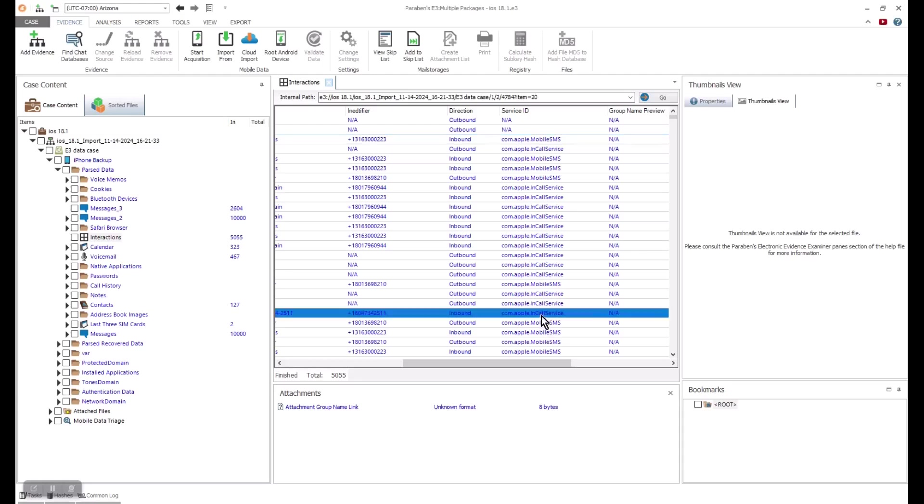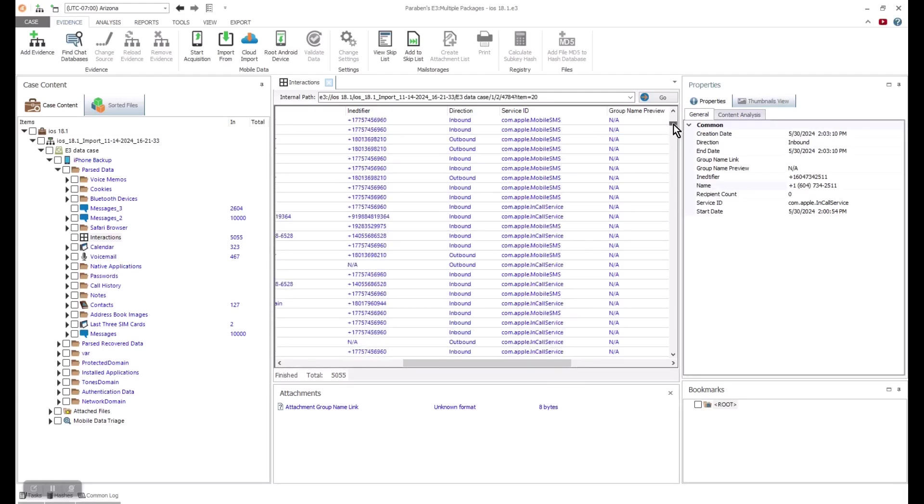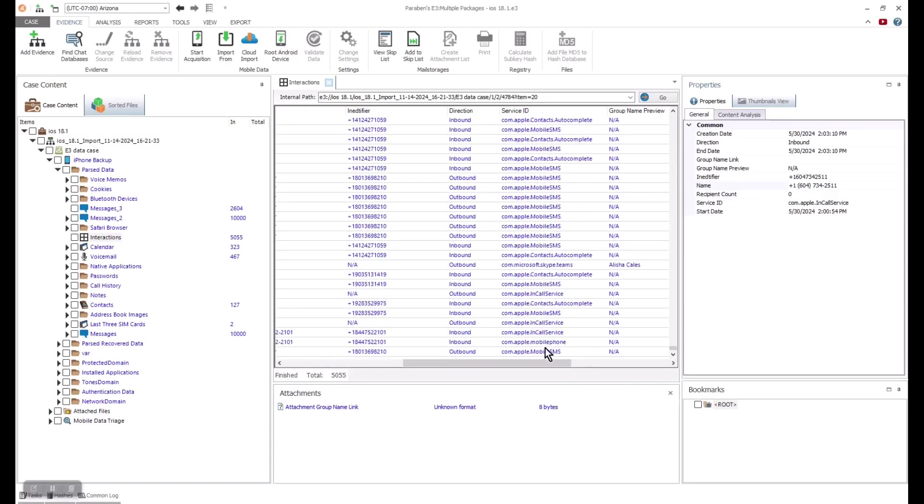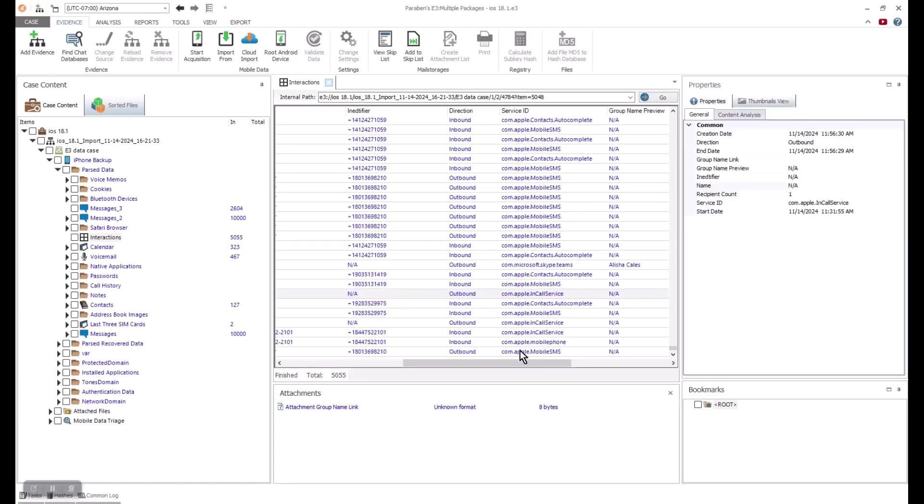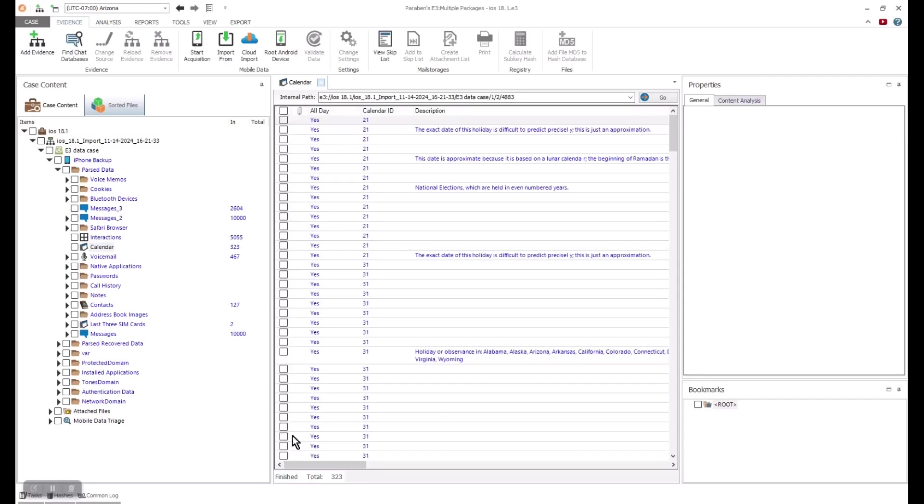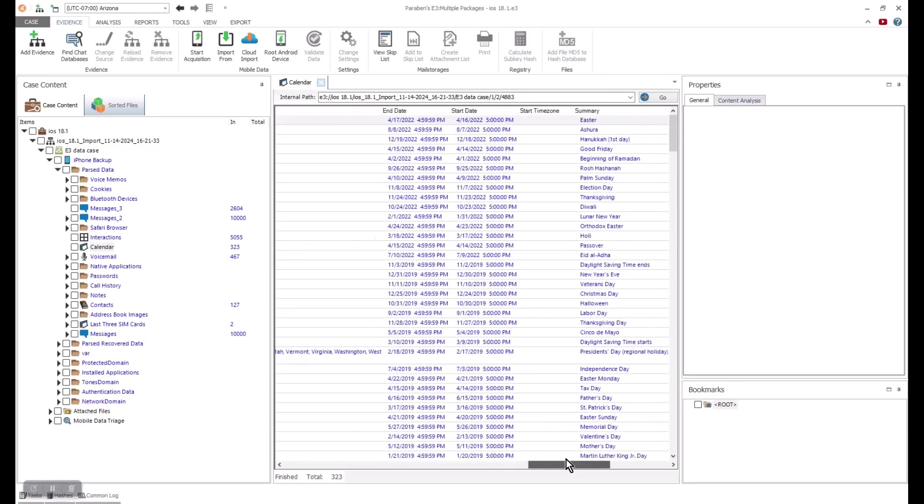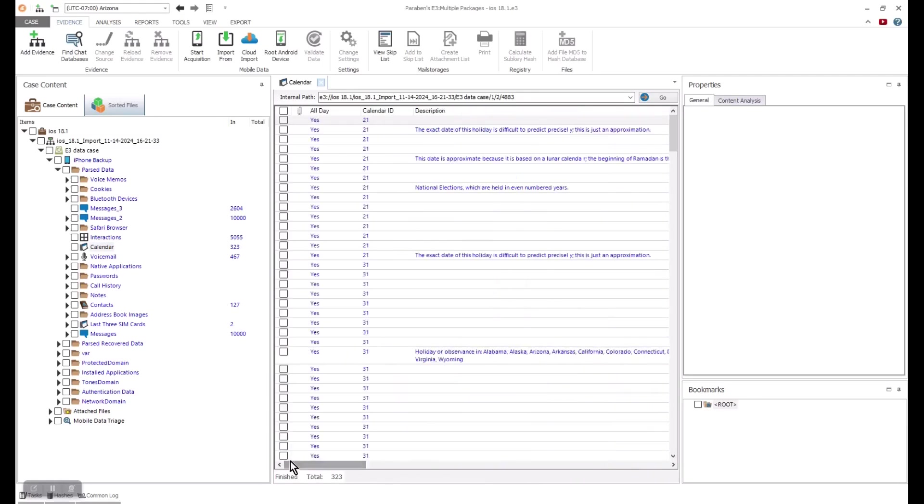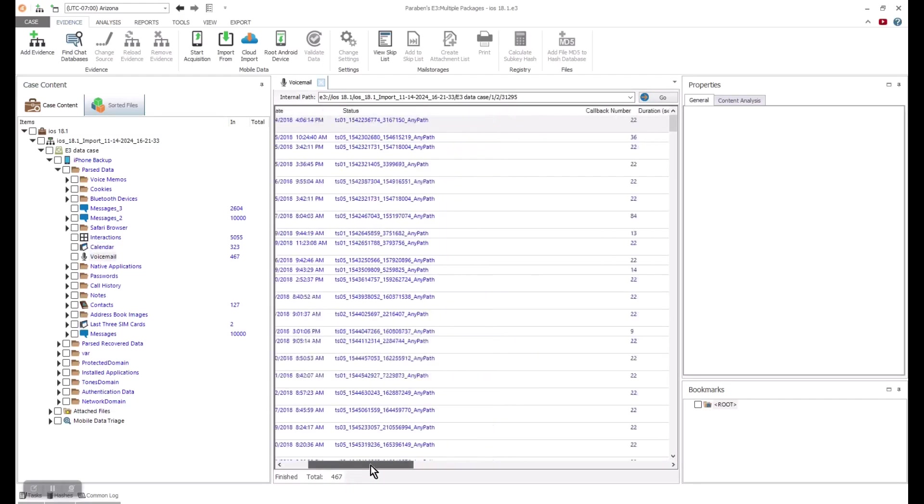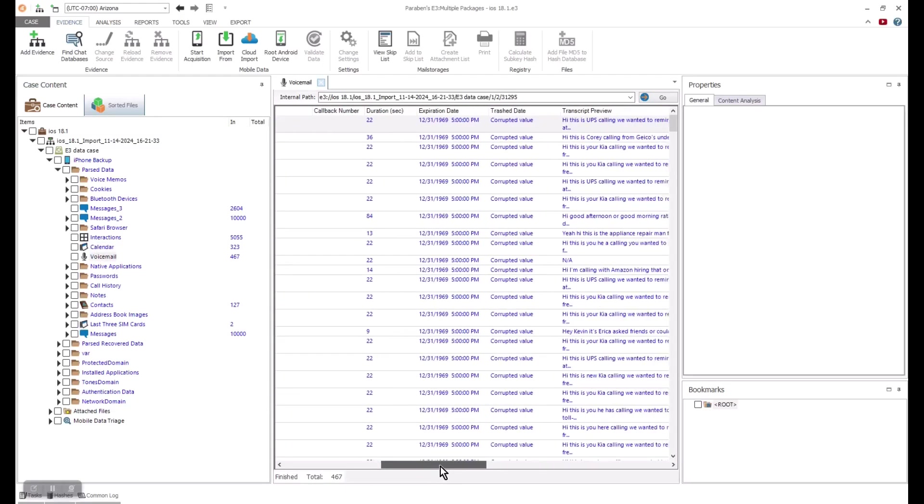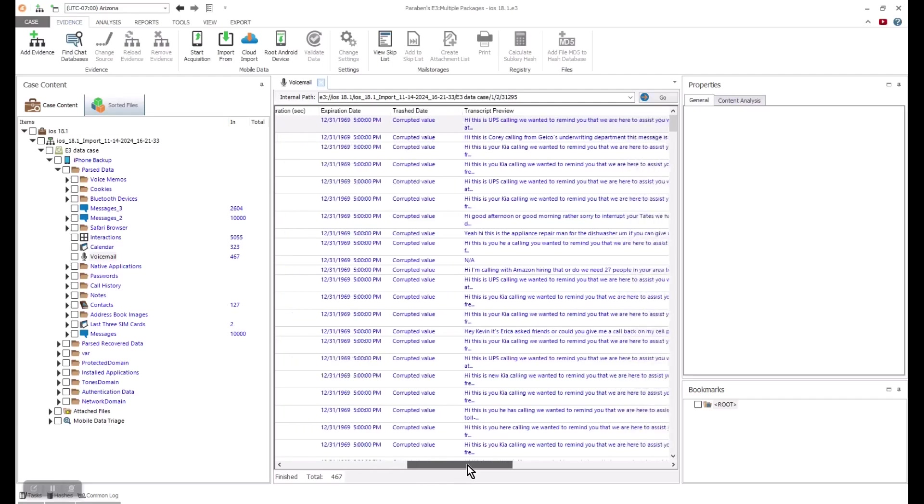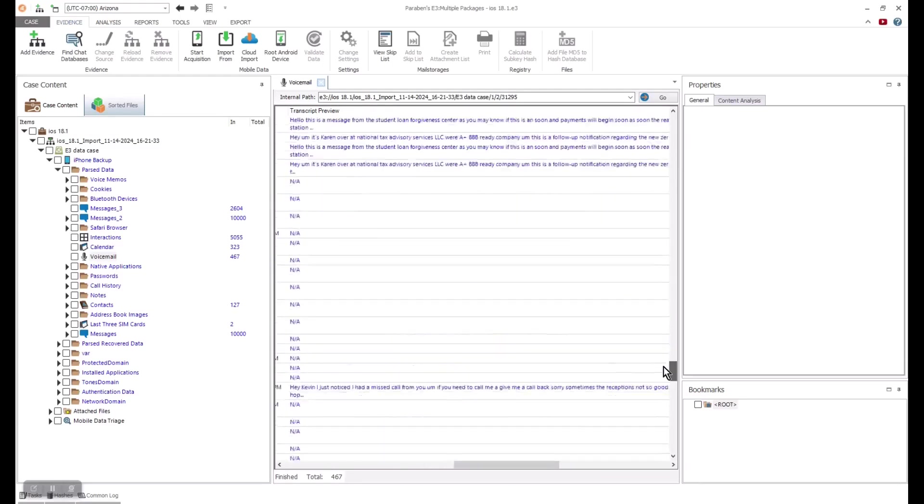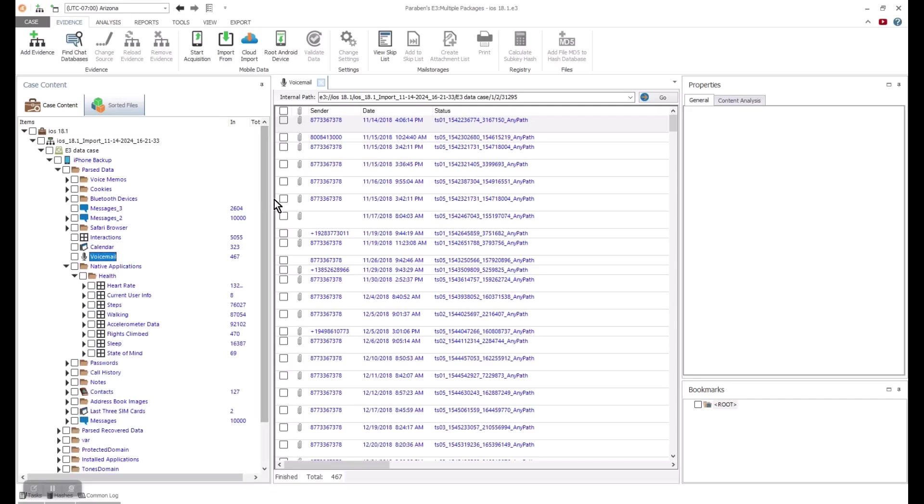You can dive into this information for details, like the duration of a call when it expires, the transcription preview, and more. If we go to the parsed native applications, this iOS health data is also classified as IoT, because it can come from the Apple Watch. We see valuable information about the watch and bio data, such as the heart rate, current user information, how many steps they took, walking, accelerometer info, flights climbed, sleep, and state of mind.